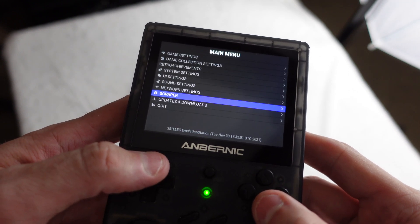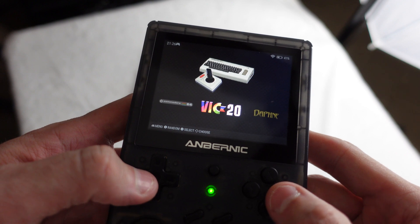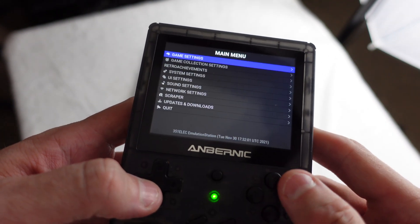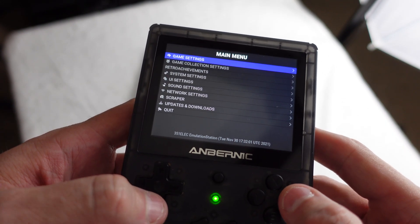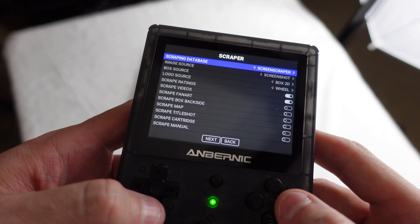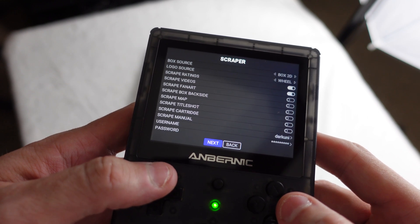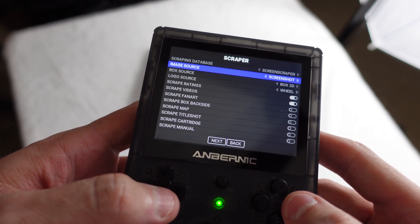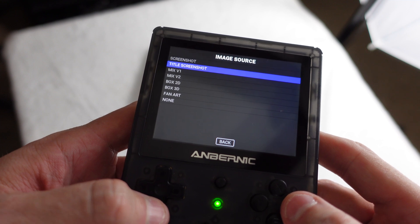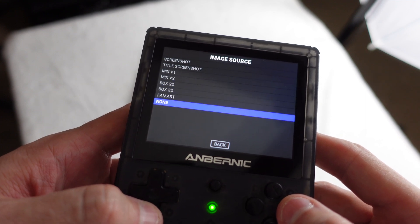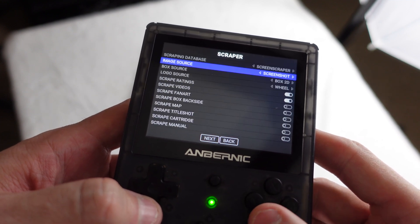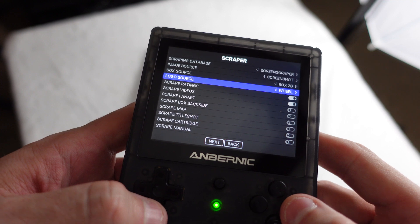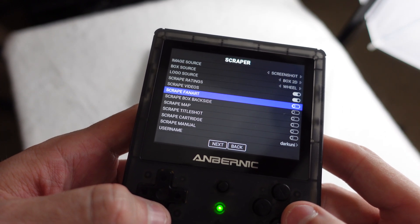So you can scrape all systems, one system, right? So we went into VIC-20. I'm going to go down to scraper and then I'm going to go to next. And you can set up all this stuff. What do you want? Screenshot, title shot, fan art, all of this stuff is configurable. I use the defaults because I like what it generates. Your mileage may vary.